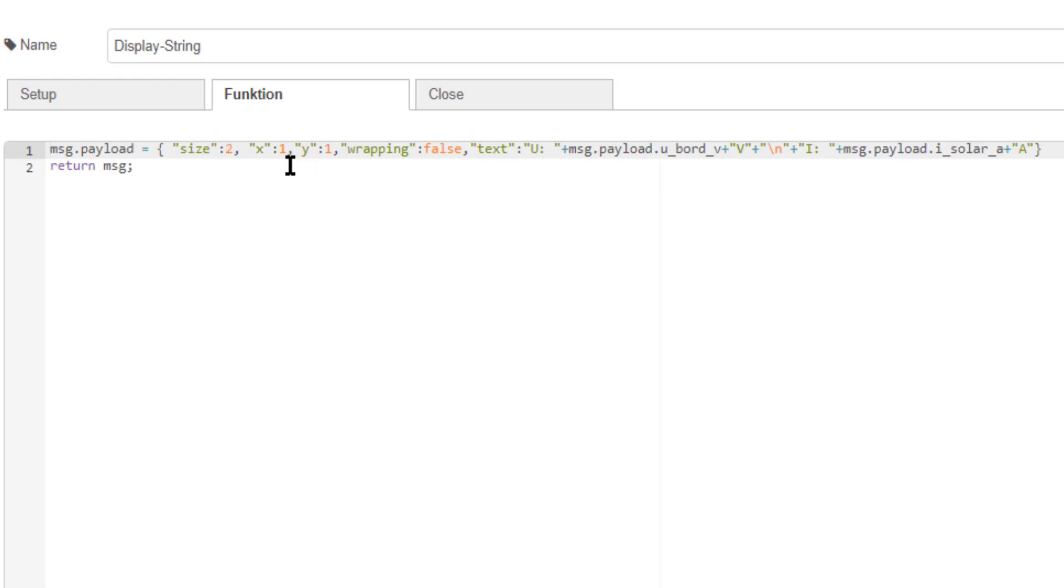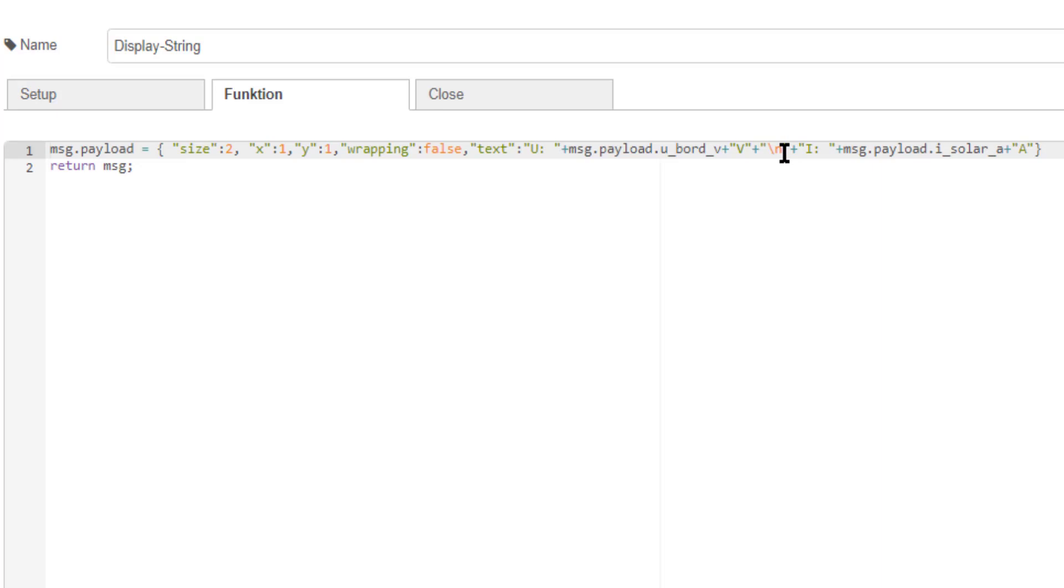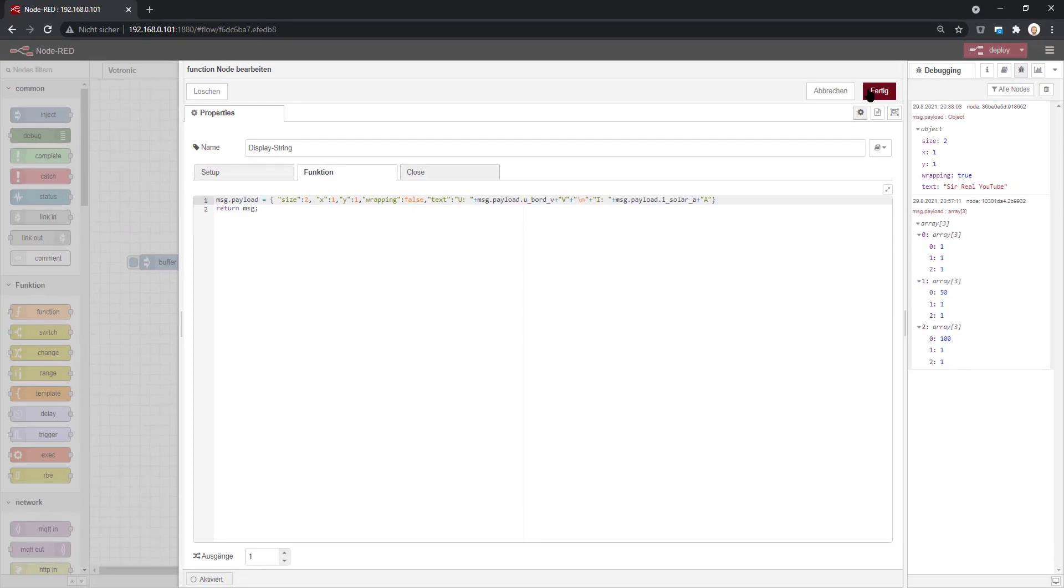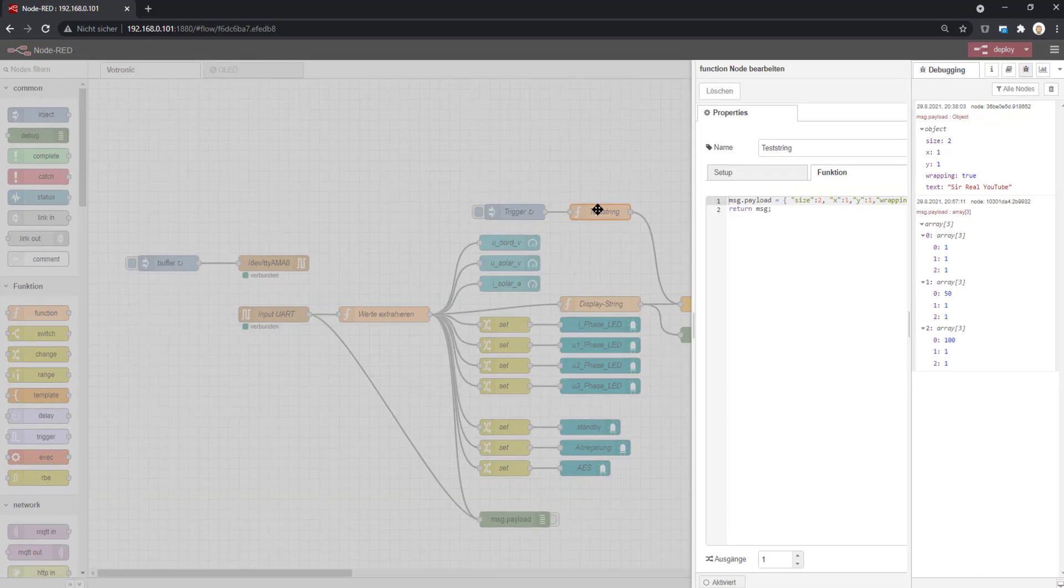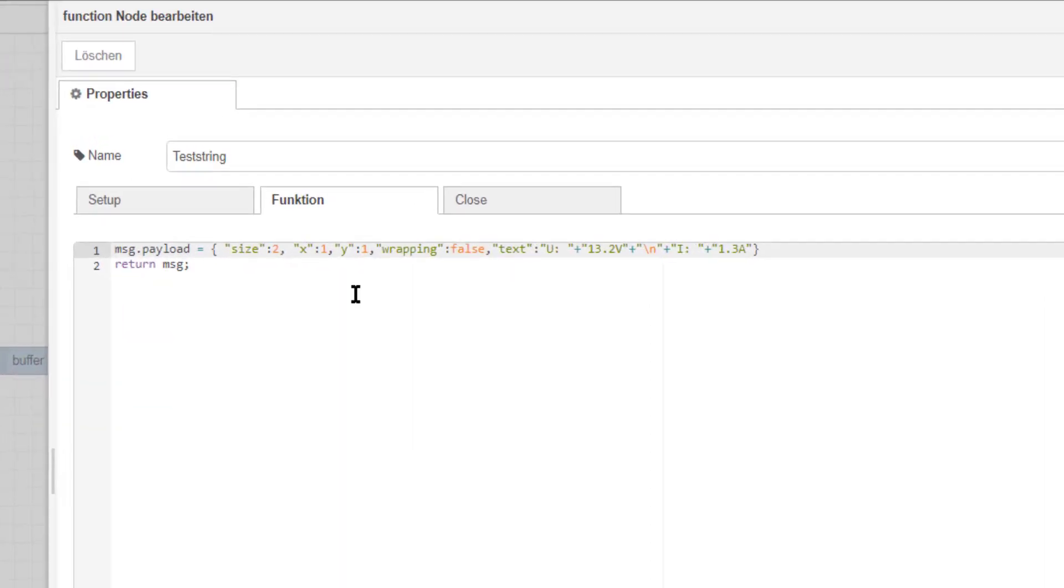Here you see what I did. I just created a payload object again with size, x and y, set wrapping to false, and now we define the text. The text is U for the voltage, then the payload of the voltage and text again for the unit, then a line feed, and then I for the current. The I for the current will be exactly in the next line if you have wrapping off.